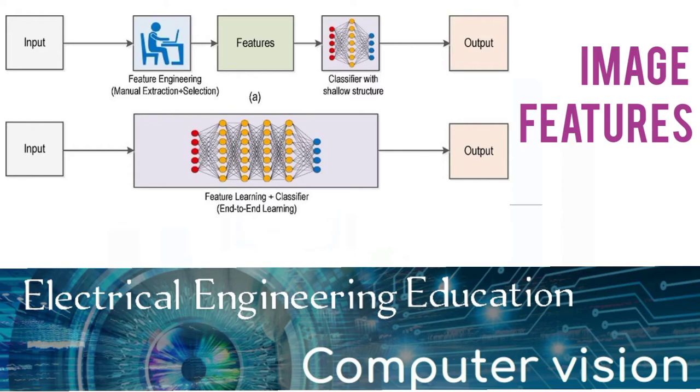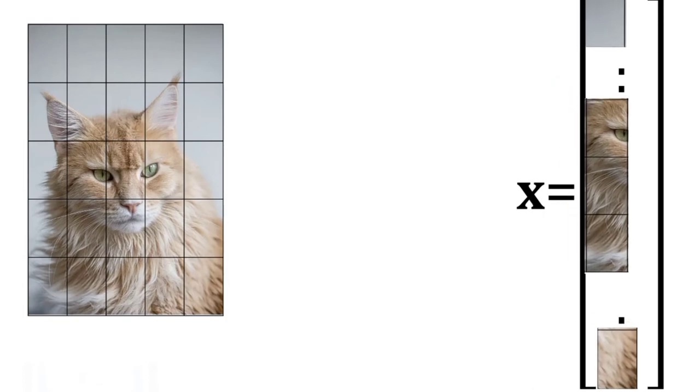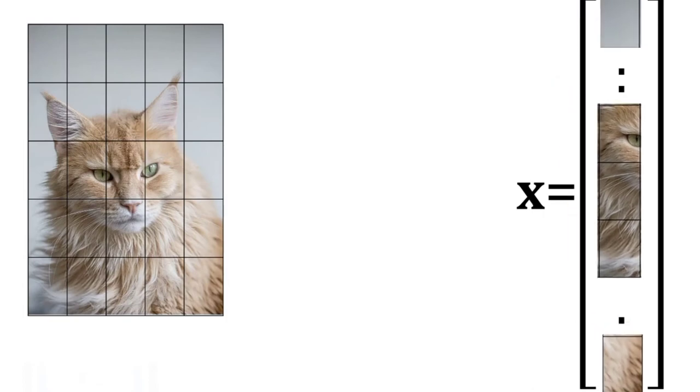In this video we will review image features. In practice, using the image intensities for classification does not function well.